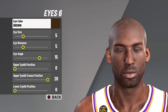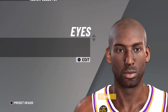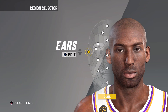Up next we have the eyes. I went with eyes number six, eye color brown, eye size 5, eye distance 5, eye angle 15, upper eyelid position zero, upper eyelid crease position 20, and lower eyelid position zero.